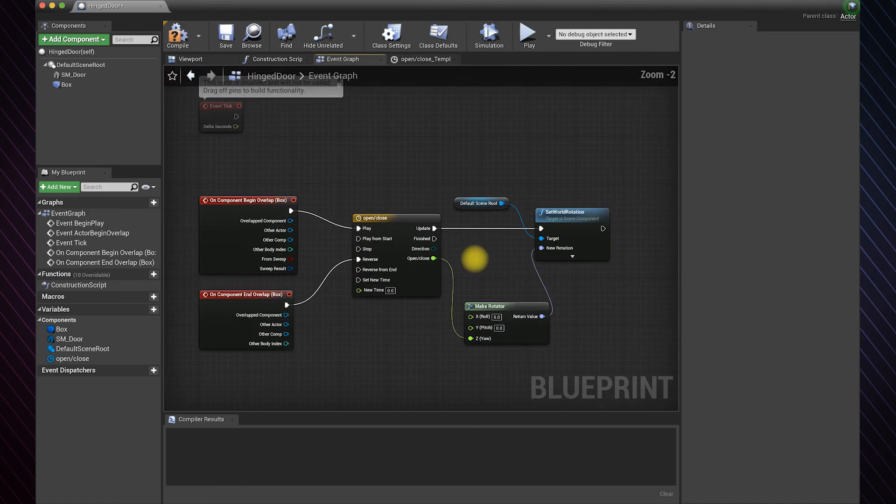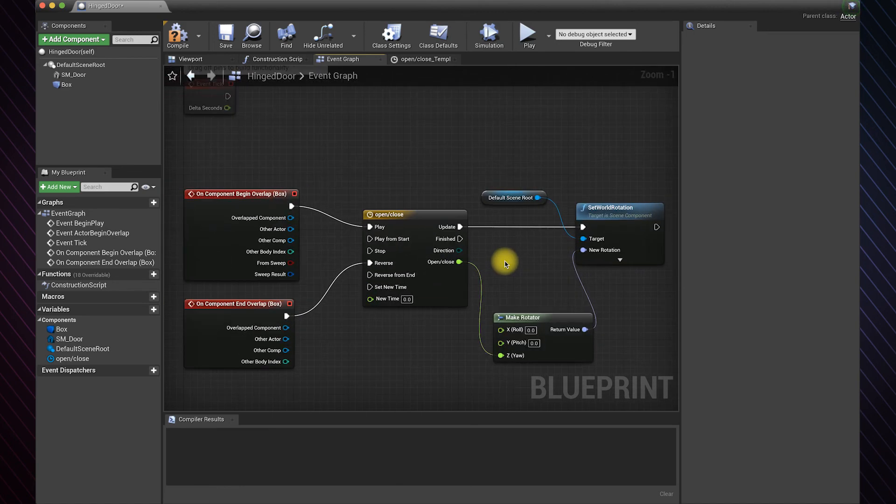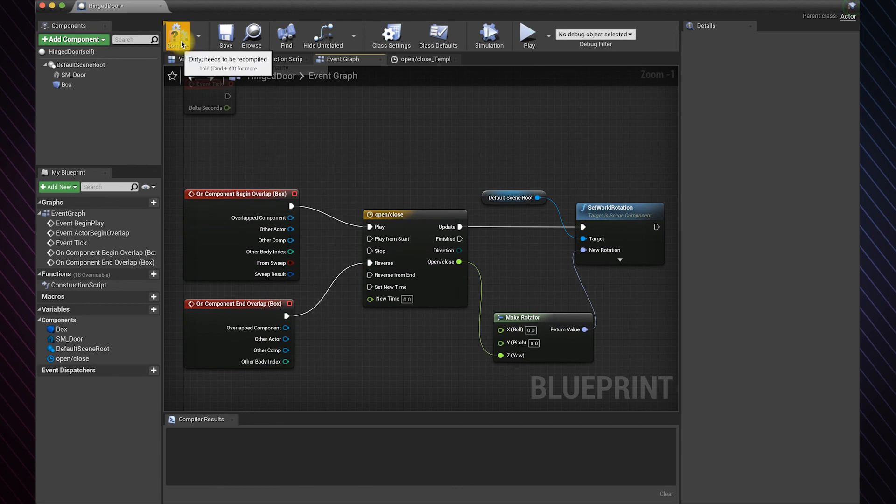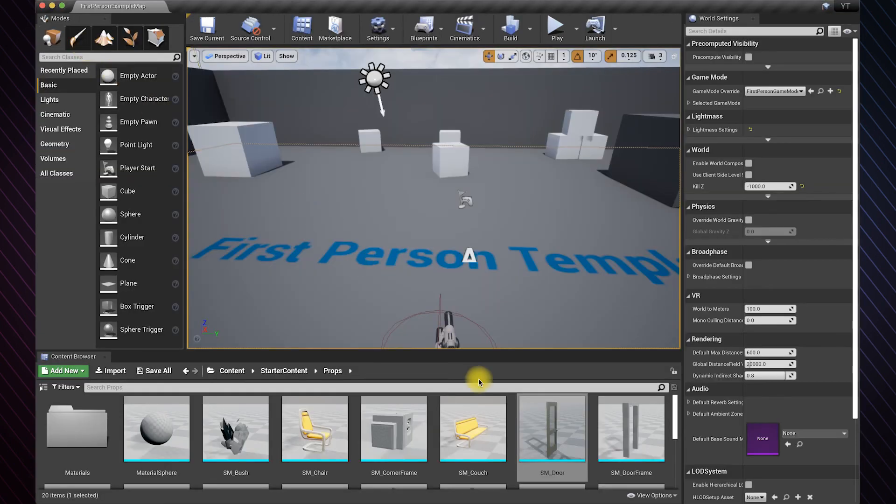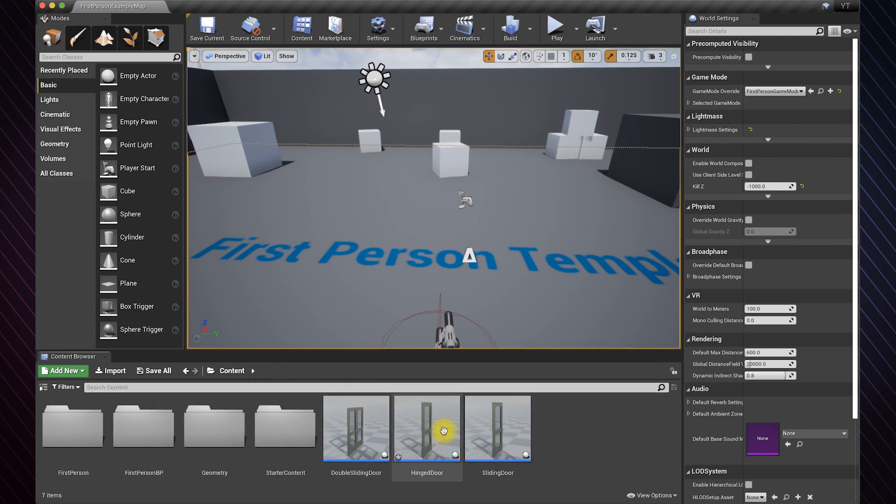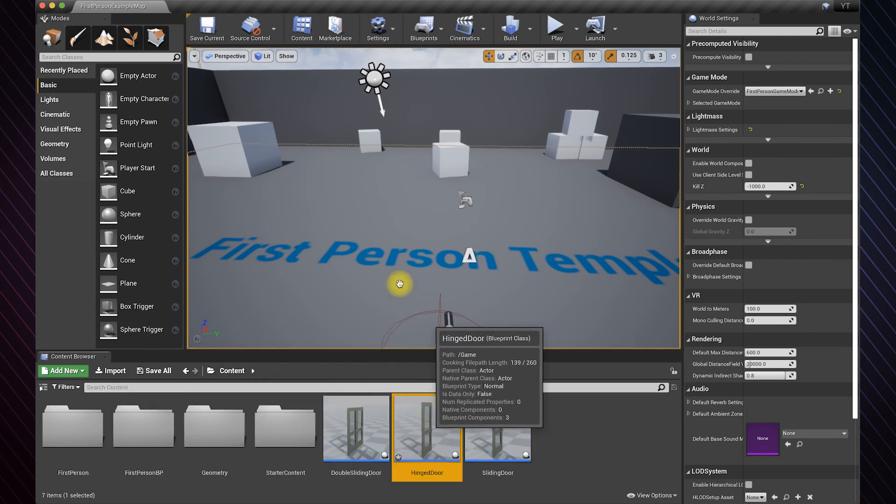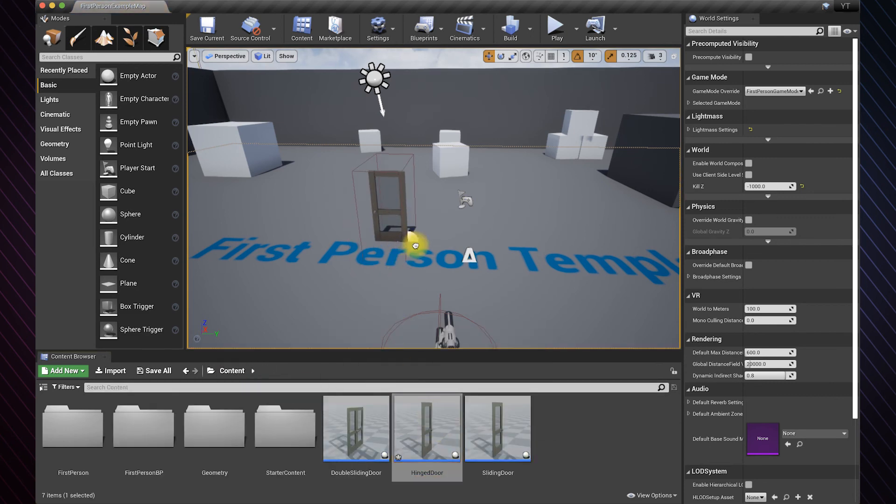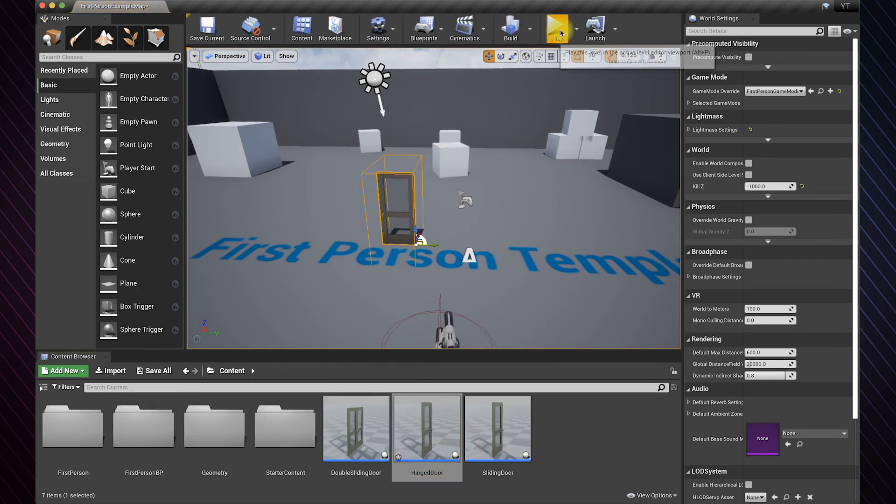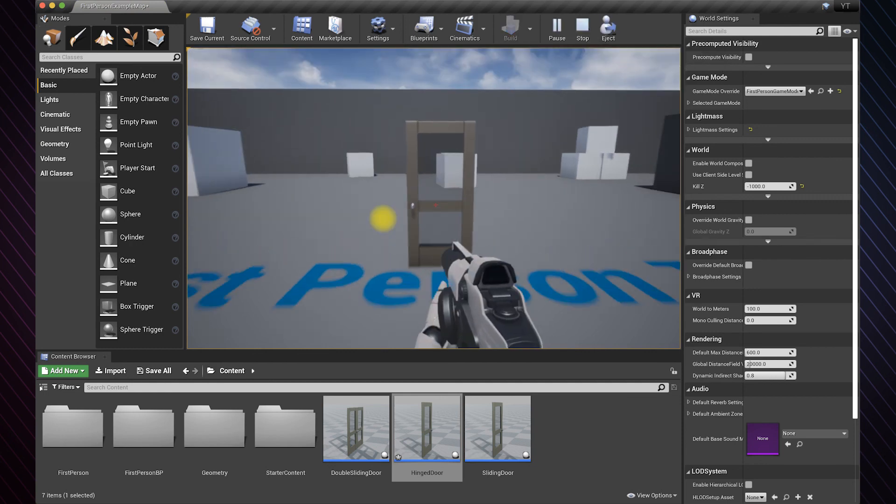And this is it for the logic. Hit compile and let's go back to the game. Place the door wherever you like in the level. Hit play to test the door.